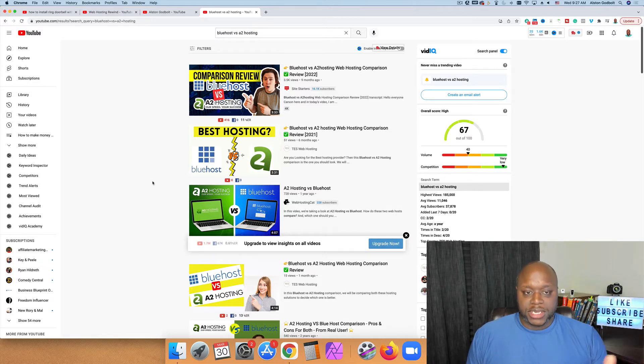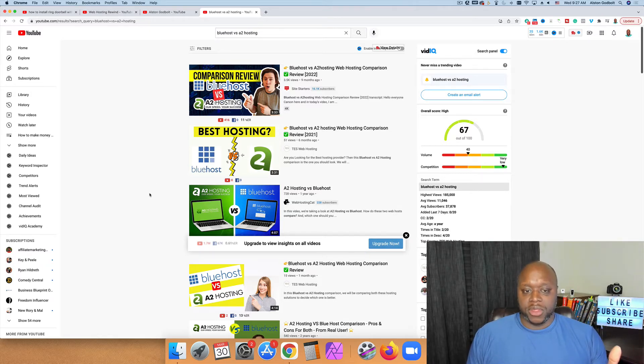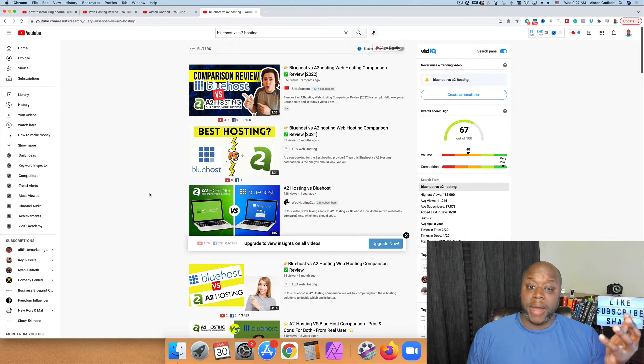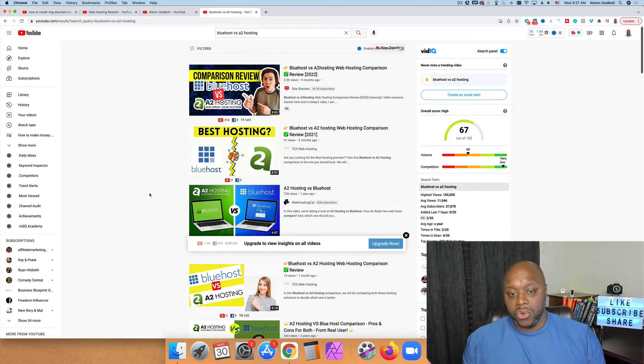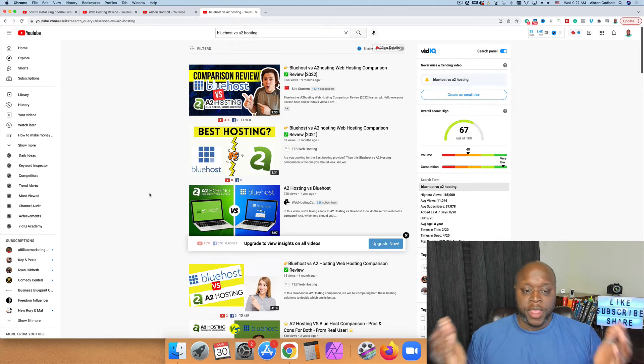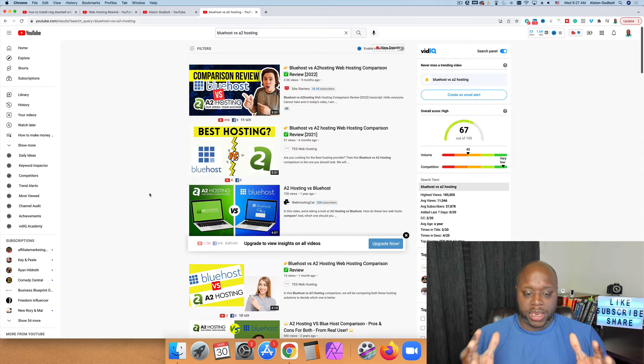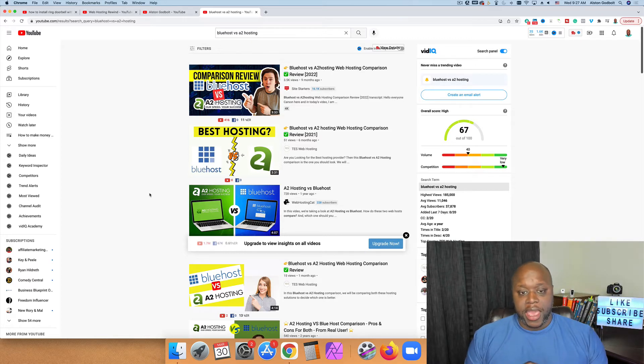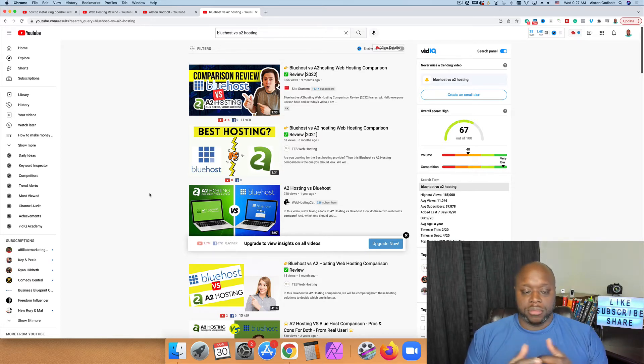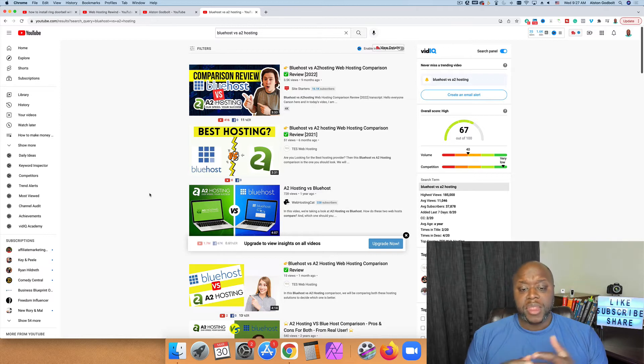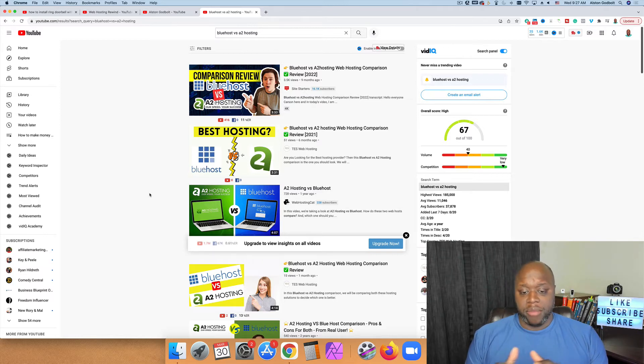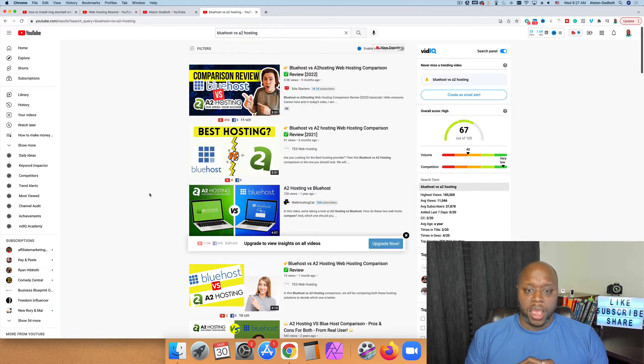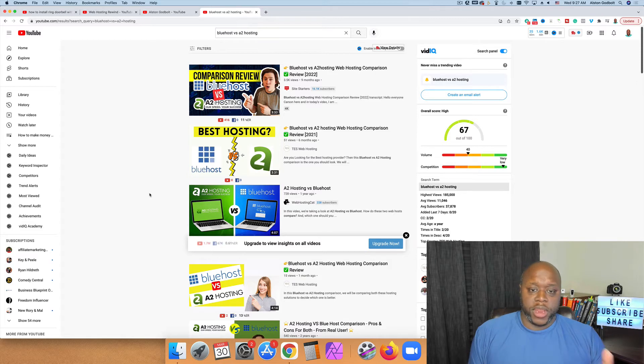Oftentimes one of the hardest parts when trying to attract a new customer is trying to get them to understand what the solution is. Here, when you're creating versus type content, they know exactly what the solution is. They know that they're either going to buy Bluehost or A2 web hosting. And so you can actually create content and recommend both or talk about which one you prefer. And they're going to click on your links and make a purchase. This works all day and all night.